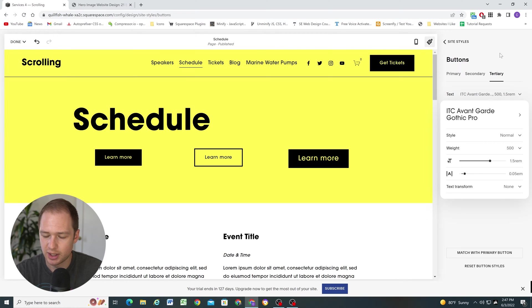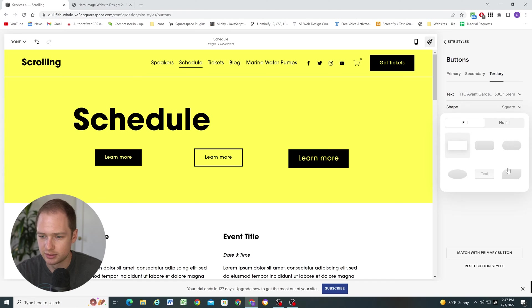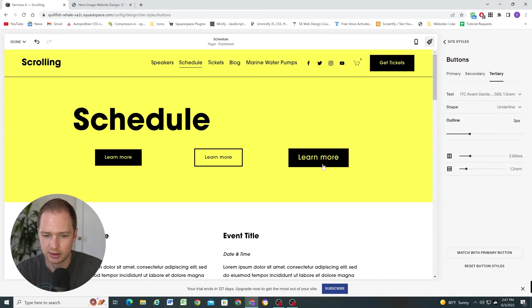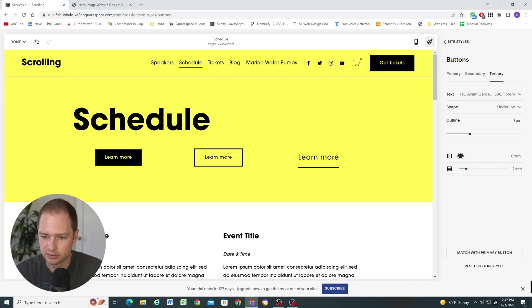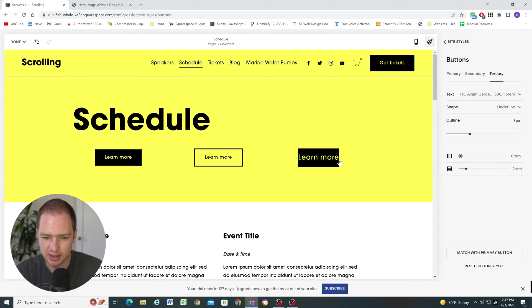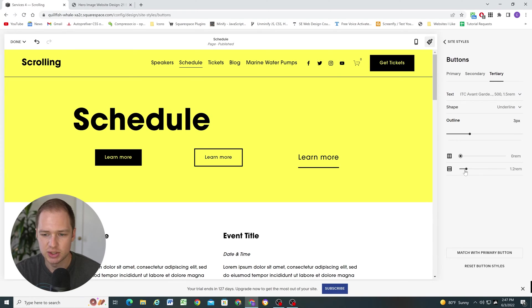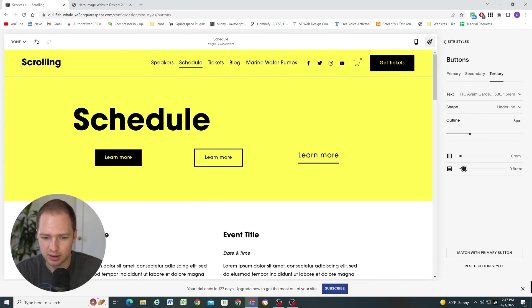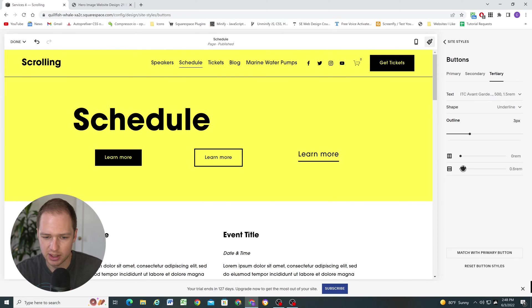But since we do have this third option over here, why don't we just change this to like a text underline option. Now, you might not like how the underline extends past the word. So we can just turn down the horizontal padding and now the bottom border will only extend to the edge of however much space the words take up. And then if you want the line closer to the text, you can do that with the horizontal or with the vertical padding adjustment down here.